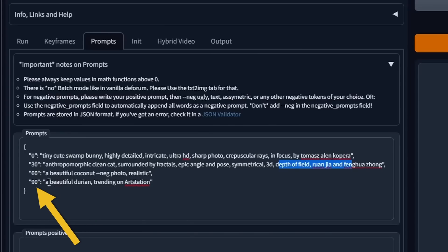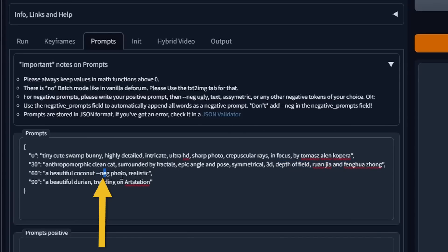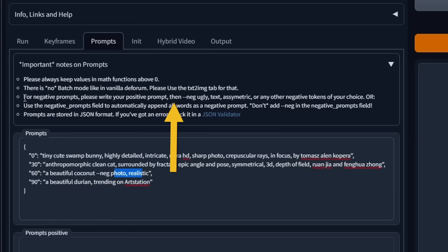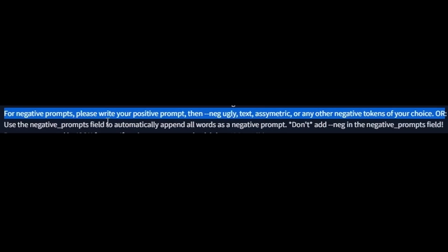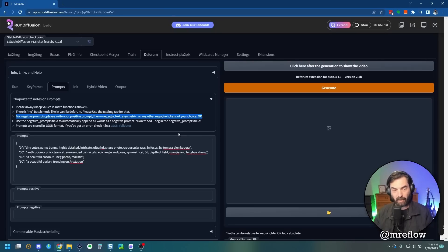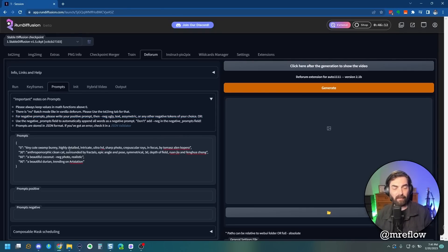Starting at frame 90, a beautiful durian trending on ArtStation. You can see at frame 60 they also added a double-dash neg for photo and realistic — they're basically adding a negative prompt. For negative prompts, write your positive prompt, then double-dash neg, then whatever you want to make sure is excluded — ugly, asymmetric, et cetera. So these numbers are the starting frame of what you want the generation to change to.